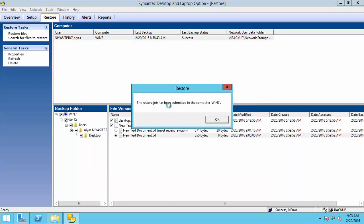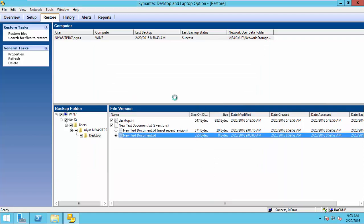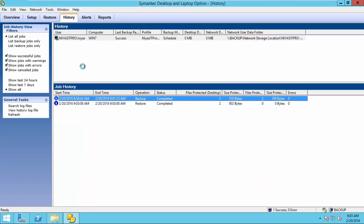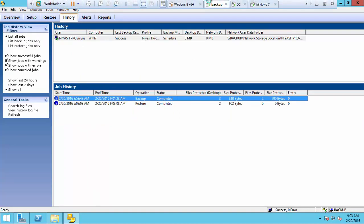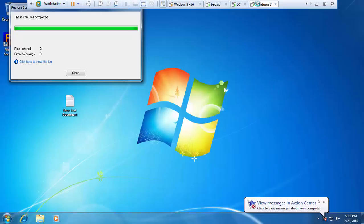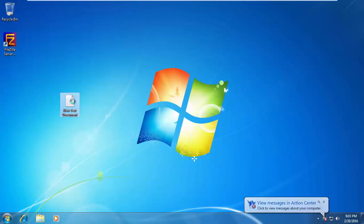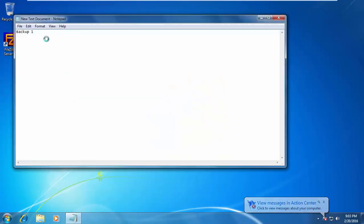The restore job has been submitted to the computer. We go back to the history and we will see the restore is completed here. We will check from the client side now. And the file is replaced with the older version.